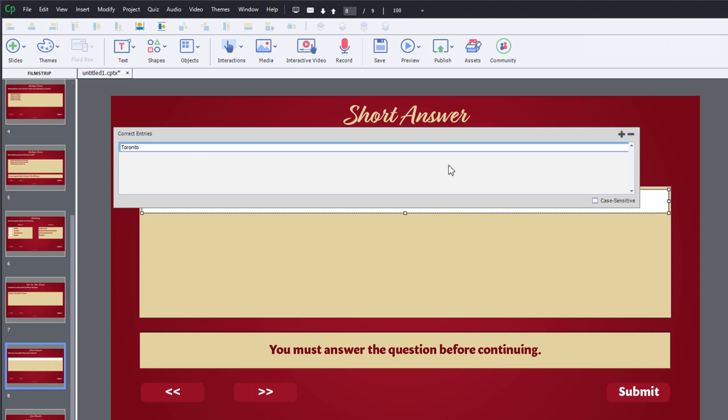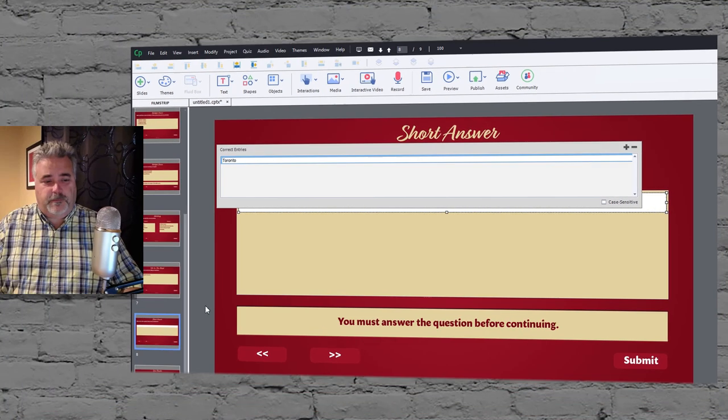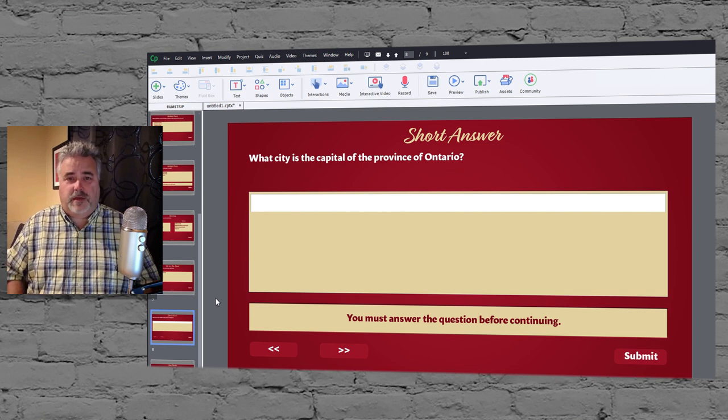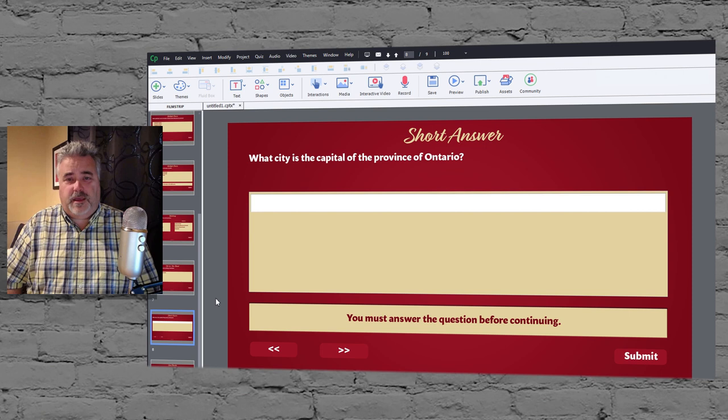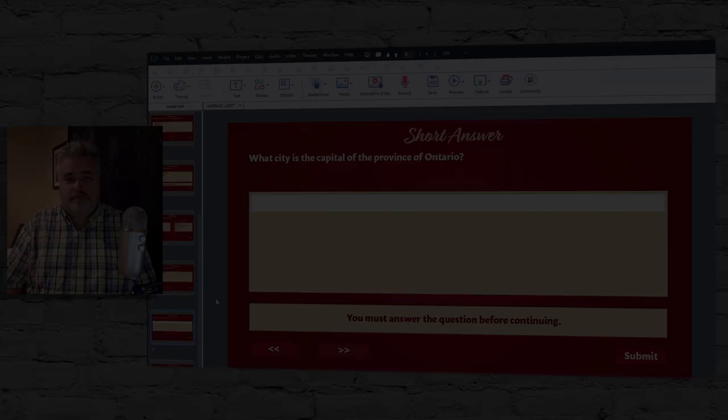Here's the short answer where I'm looking for the city that is the capital of the province of Ontario, which is Toronto. If you double-click this you'll see your correct answer, and you can add alternative spellings if you don't want to mark someone incorrect for spelling inappropriately. That's basically it — a nice easy way to import your question slides. If you found this video useful, please share it with your colleagues, visit my website at captivate-teacher.com, follow me on Twitter at PaulWilsonLD, and don't forget to subscribe to my YouTube channel.